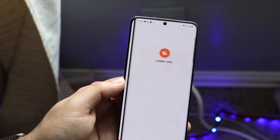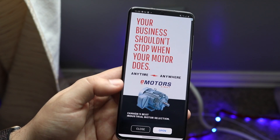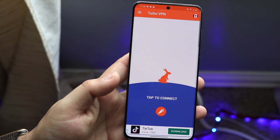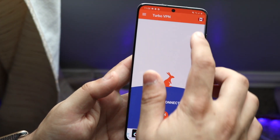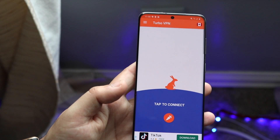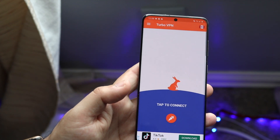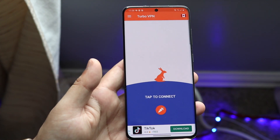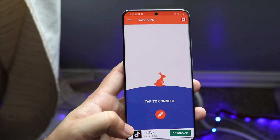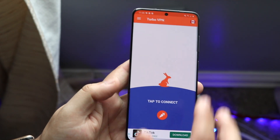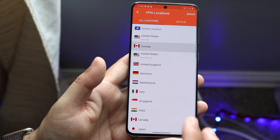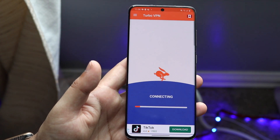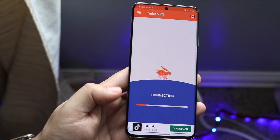I went ahead and downloaded one and opened it — you usually get an ad. I went ahead and disconnected it, then changed the VPN location from US to Canada. A lot of people are probably going to watch this because of TikTok being banned or whatever. You can click up here, find the country settings, and change it to Canada or whatever country you want.